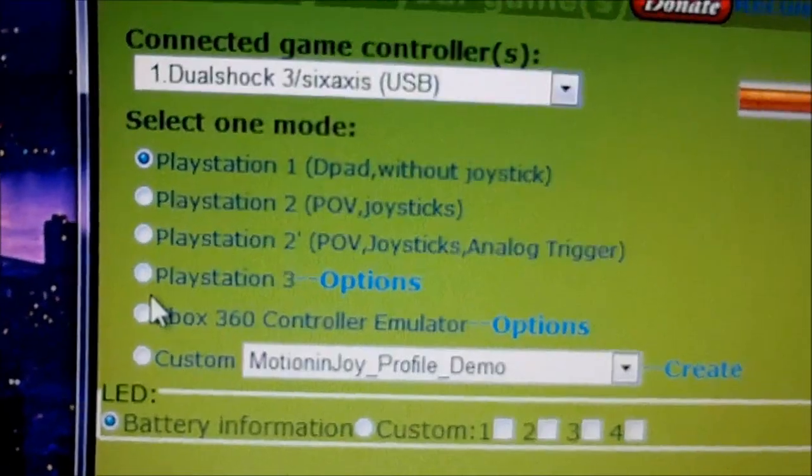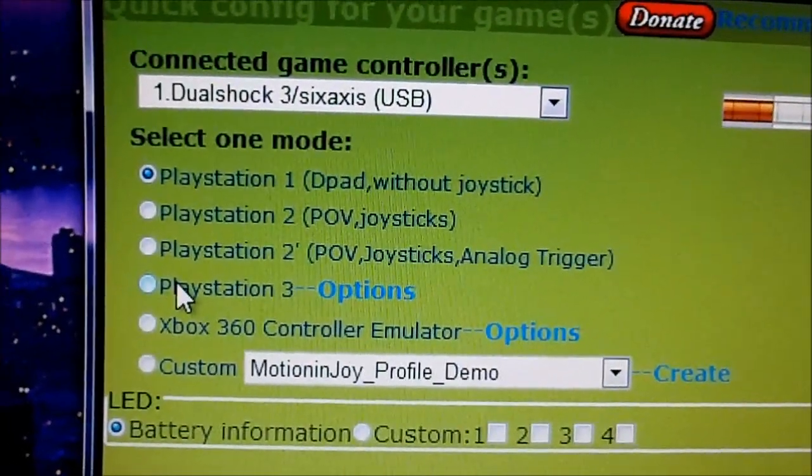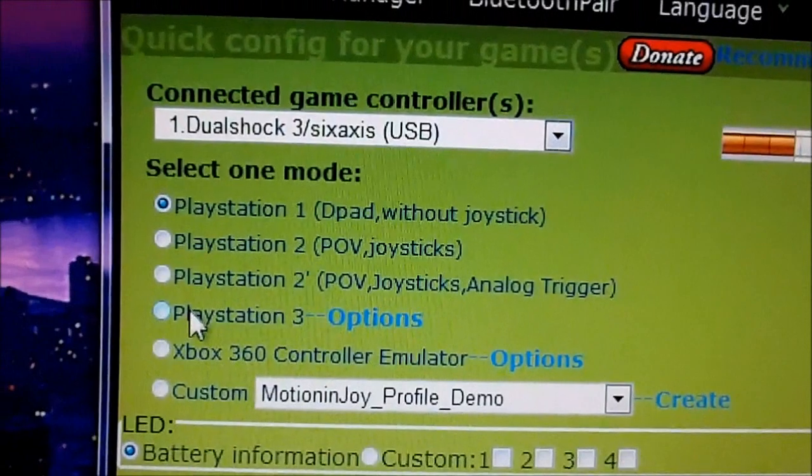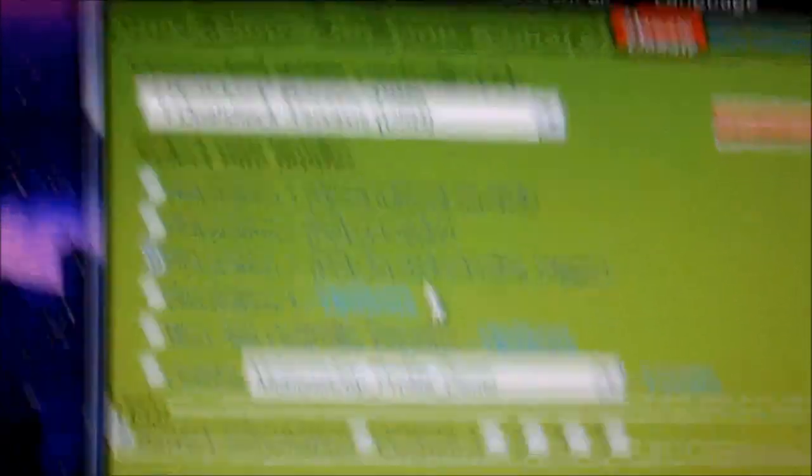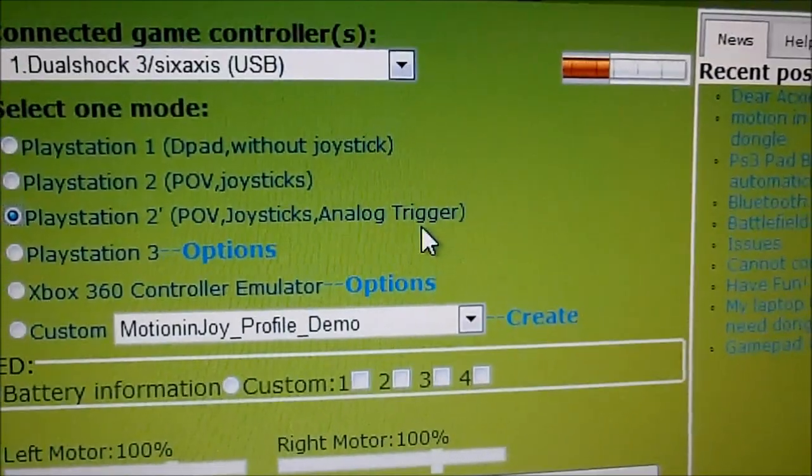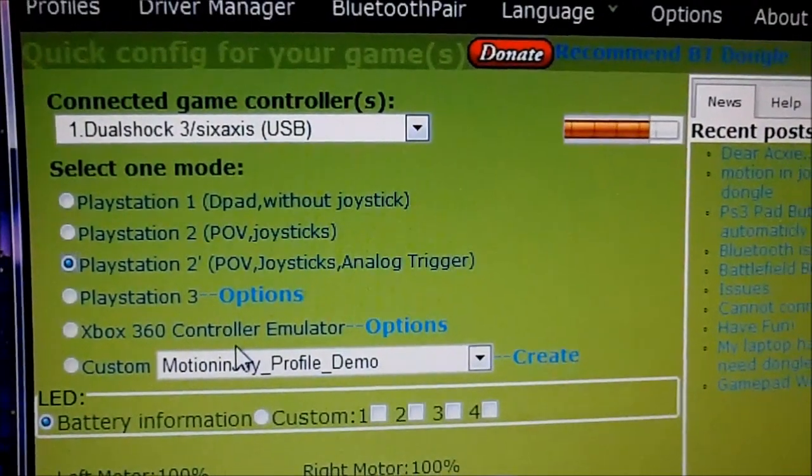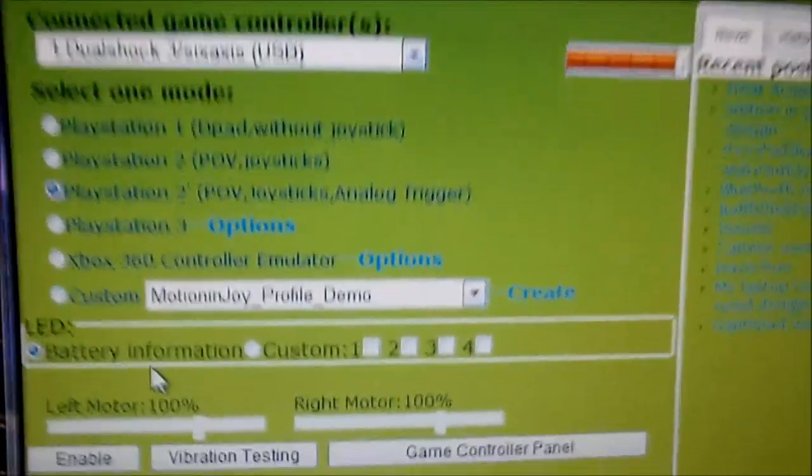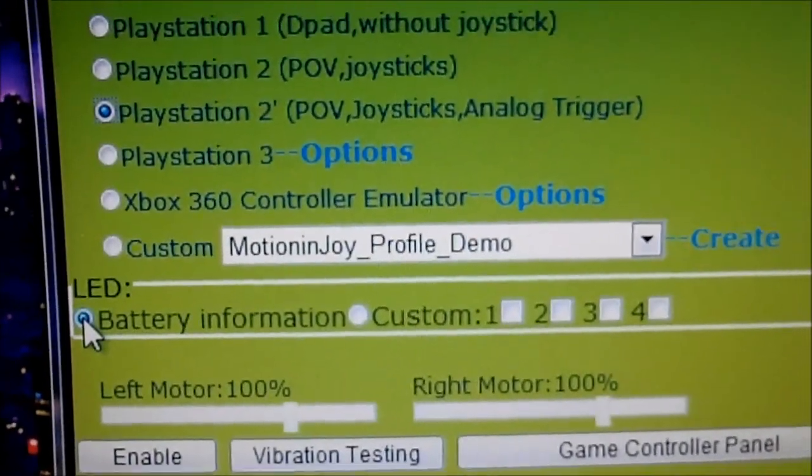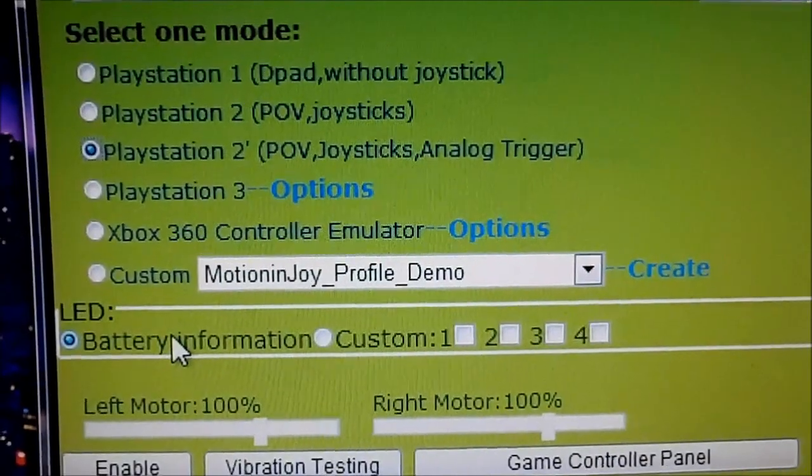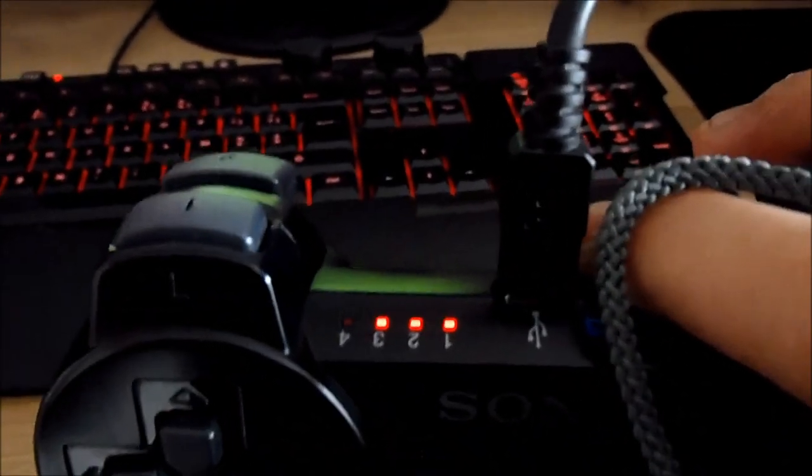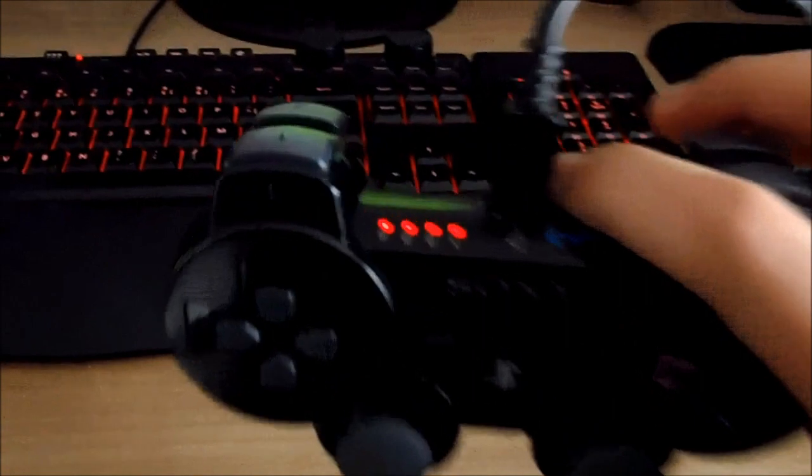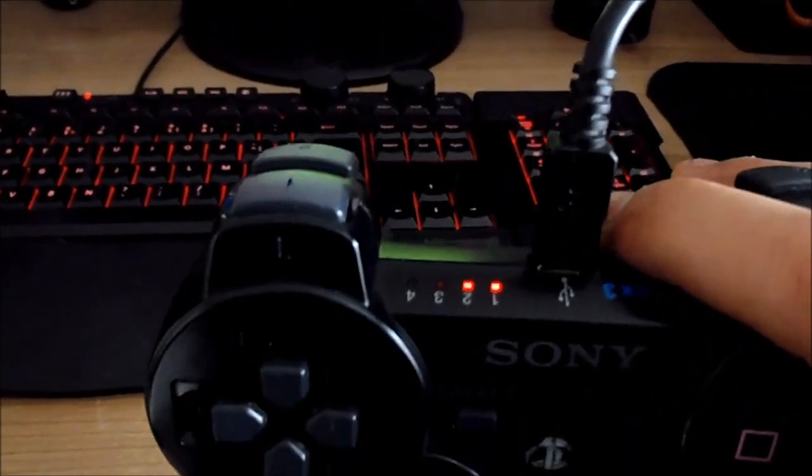I have here that PlayStation 3 mode gives a lot of problems. So I'm going to go with PlayStation 2 with the analog joysticks and the trigger buttons and the shoulder buttons. And here you can see the LED. You can use the LEDs for battery information.